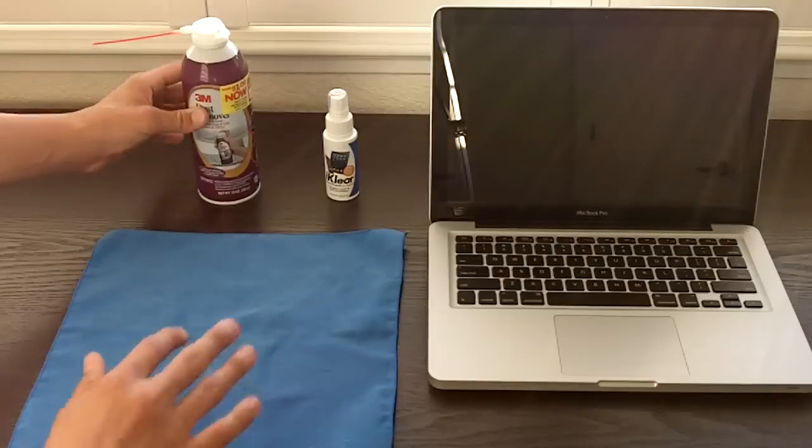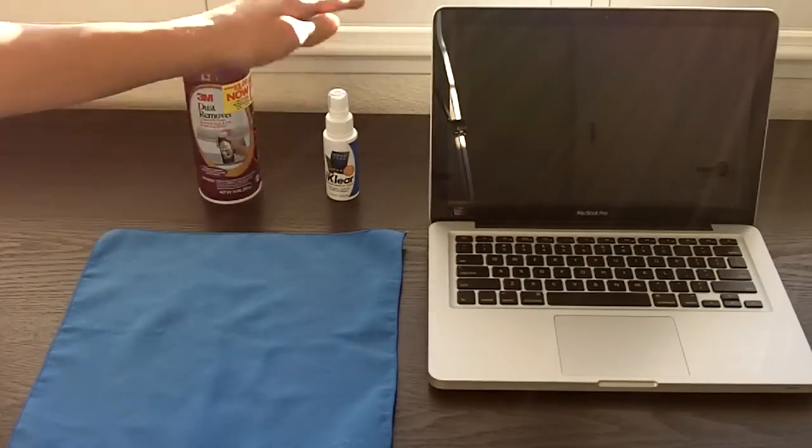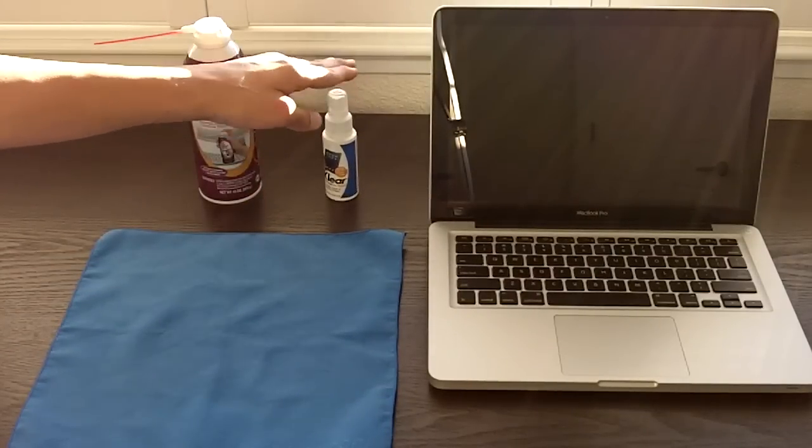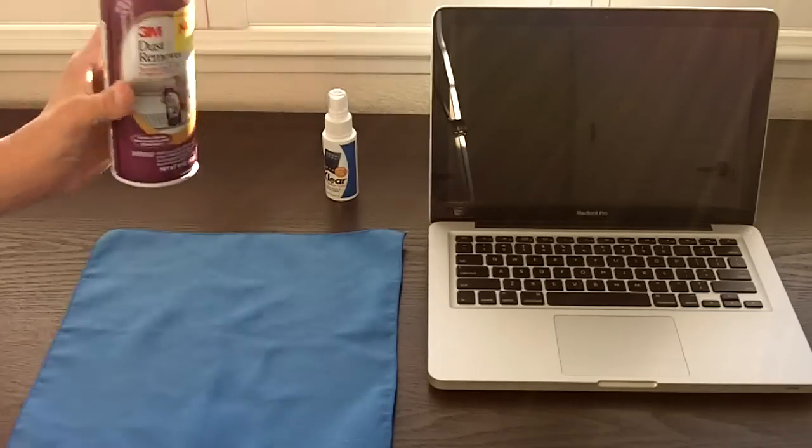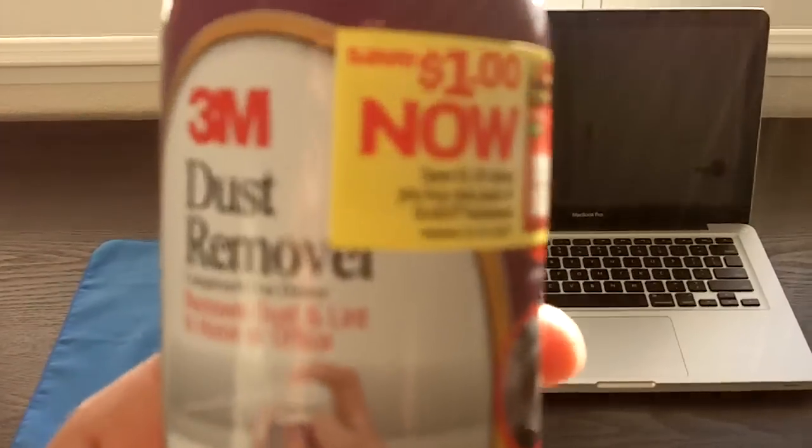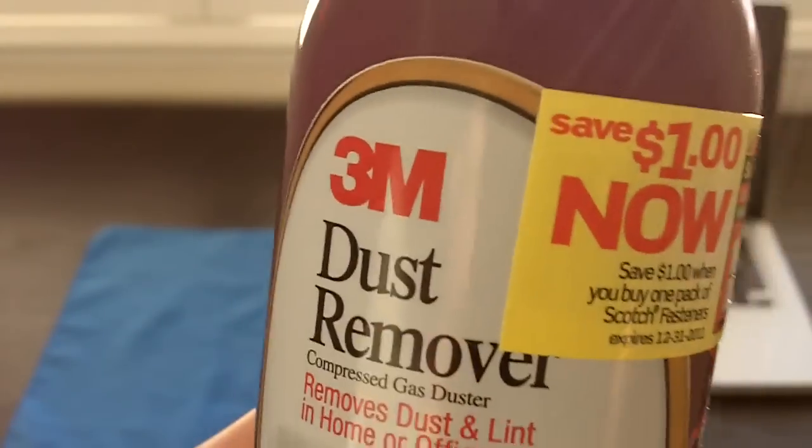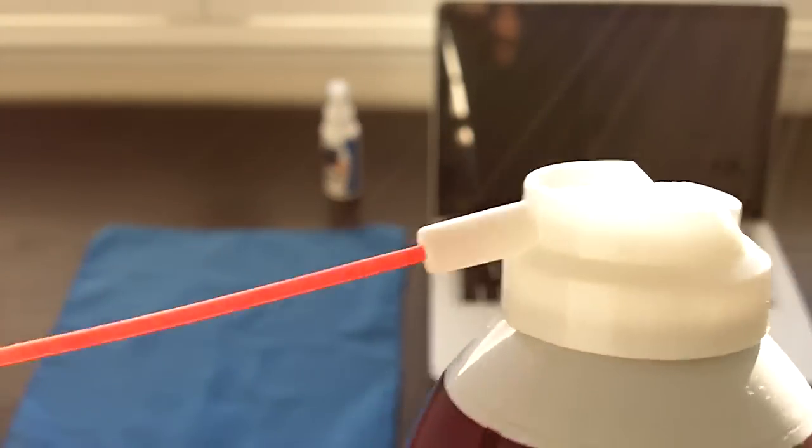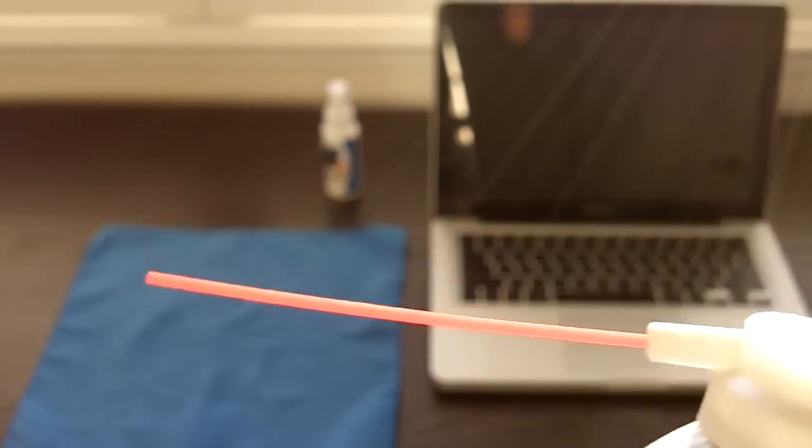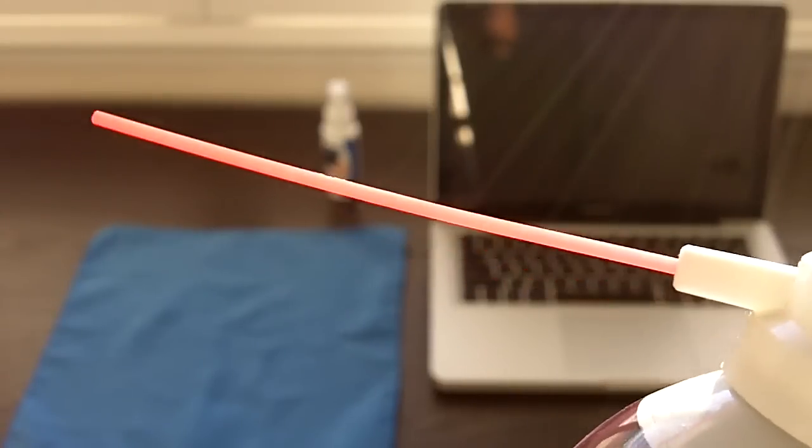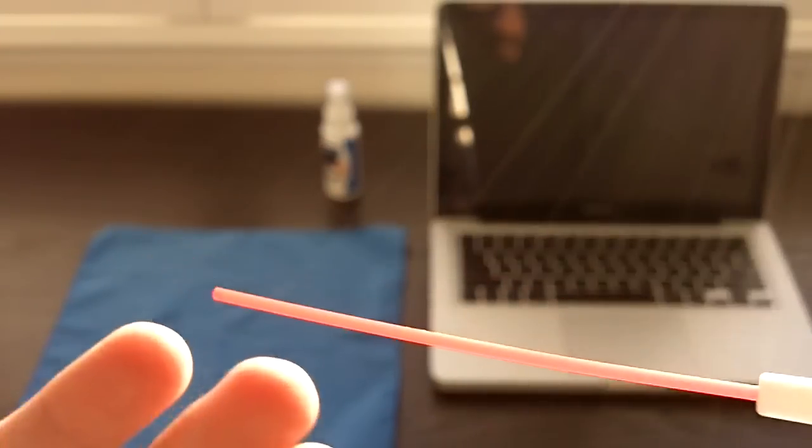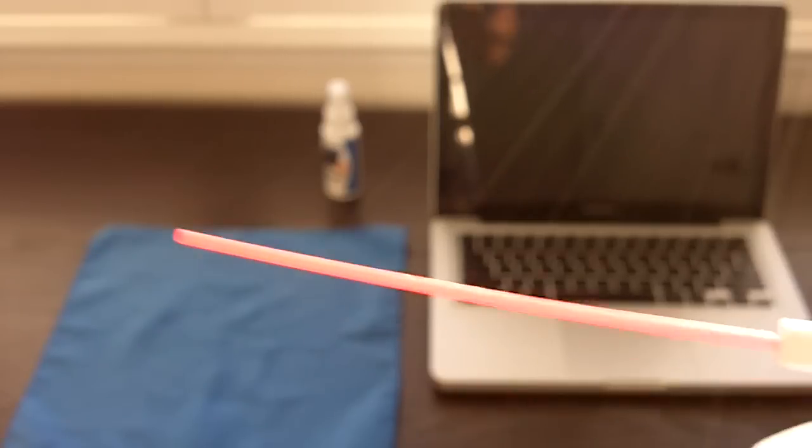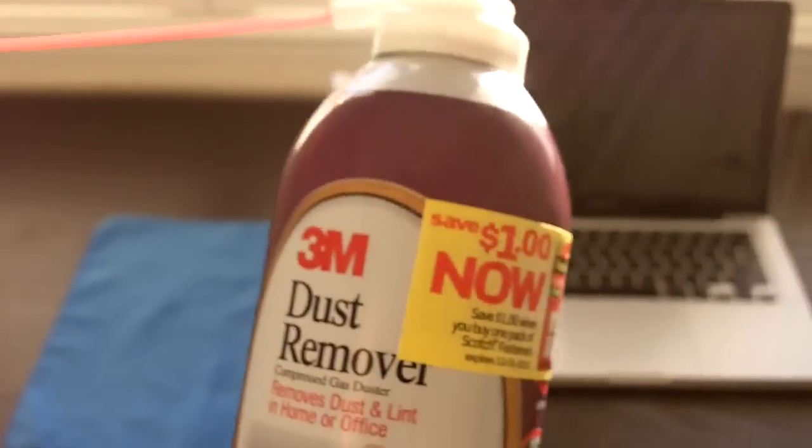So the products you're going to be needing is of course a cloth, some cleaner that doesn't have ammonia or alcohol in it, and some compressed air. As you can see right here I just have some dust remover which is compressed air. You can find this at any electronics store or Walmart and we're just going to be using this to blow out all the food, dust, or hair, whatever collected into my keyboard or into the little cracks and crevices.